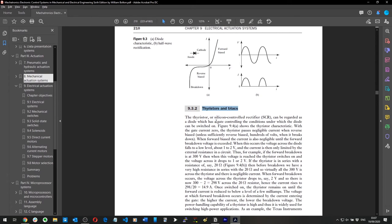The thyristor, or silicon-controlled rectifier, can be regarded as a diode which has a gate controlling the conditions under which the diode can be switched on.